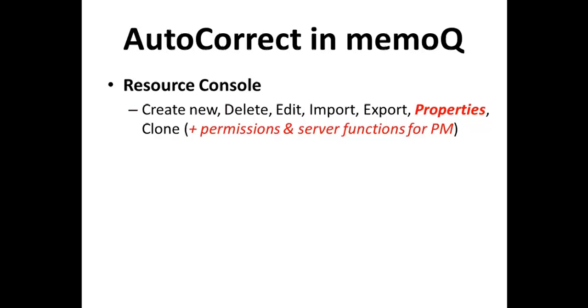The resource console is also the only place where you can examine and change the properties of an autocorrect list. And if you're using the MemoQ server and have the project manager edition of MemoQ, you can also make changes to the permissions and various server functions related to autocorrect.